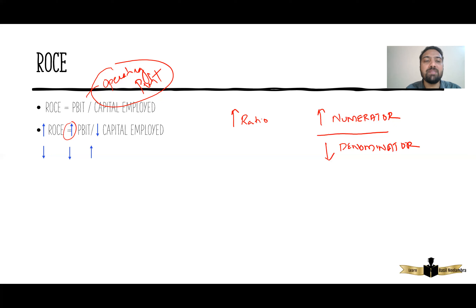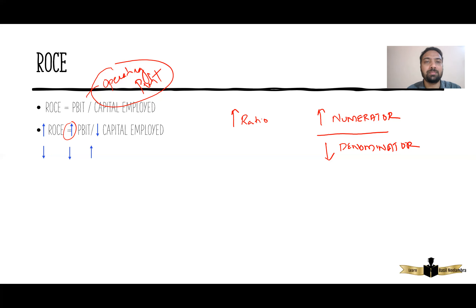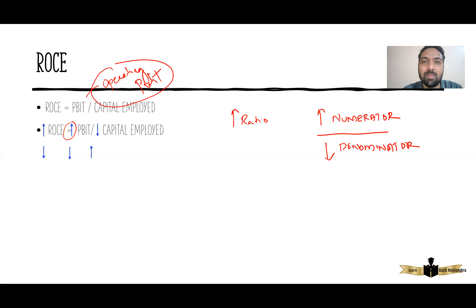Don't simply write 'PBIT has increased' or 'capital employed has decreased.' What you really have to do is read the scenario and identify why PBIT has increased or why capital employed has decreased, and write that reason picked out from the scenario. You will get one mark for that. It is as simple as that. Your answer need not be exactly like BPP, Kaplan, or even the ACCA past answer. If you do this, as per the examiner's report, you will score maximum marks.